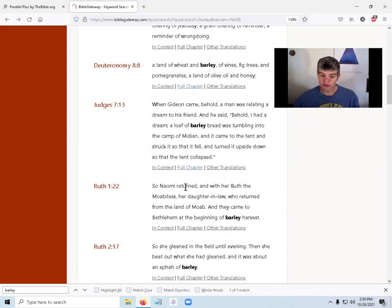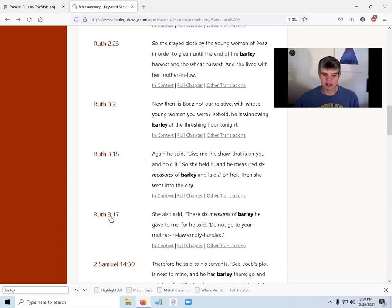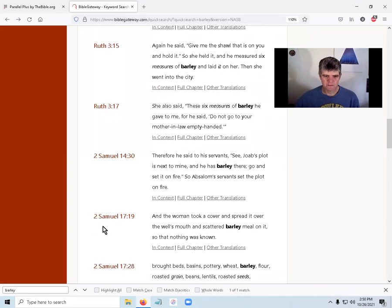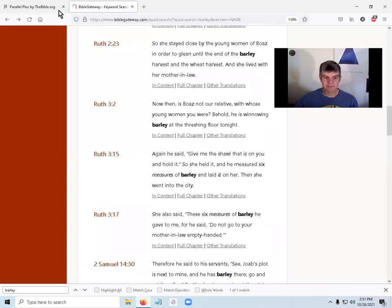So Naomi returned and with her Ruth the Moabitess her daughter-in-law, who returned from the land of Moab, and they came to Bethlehem at the beginning of barley time. Look at this - chapter two has barley, chapter three has barley, Second Samuel has barley too. So barley is a pretty common thing.